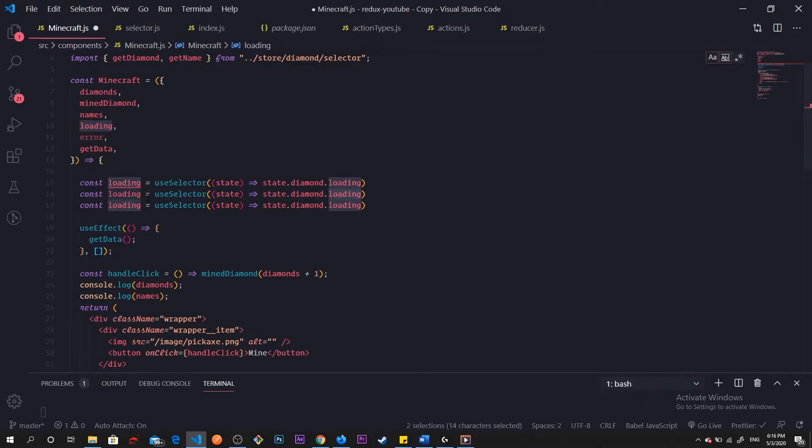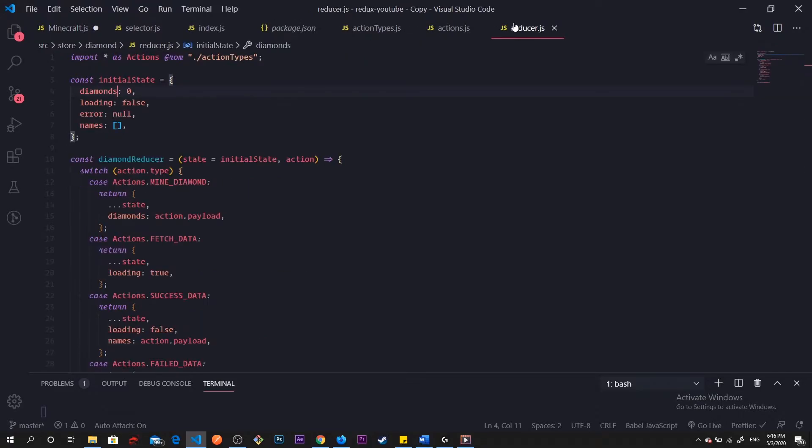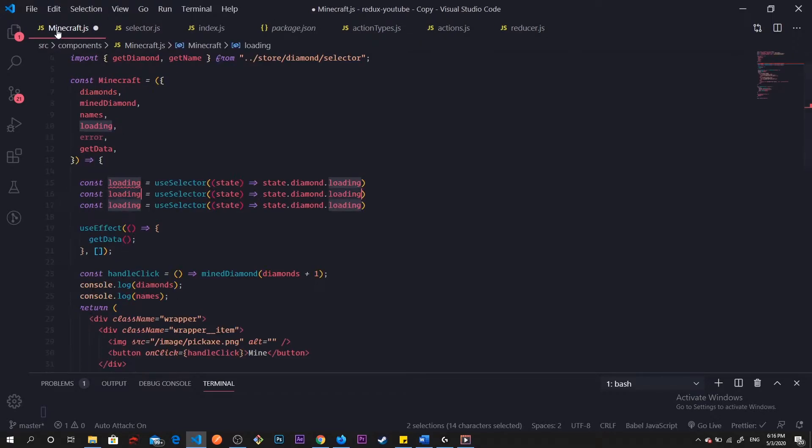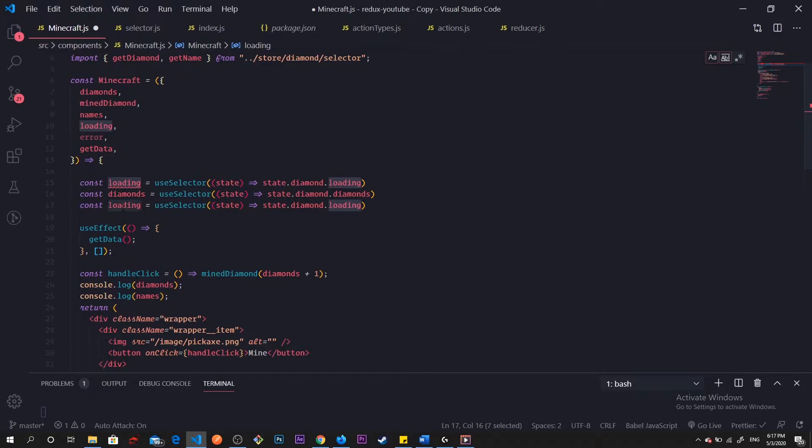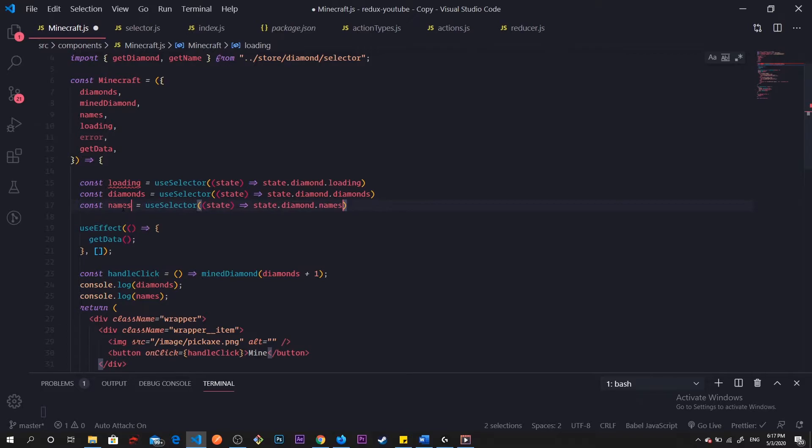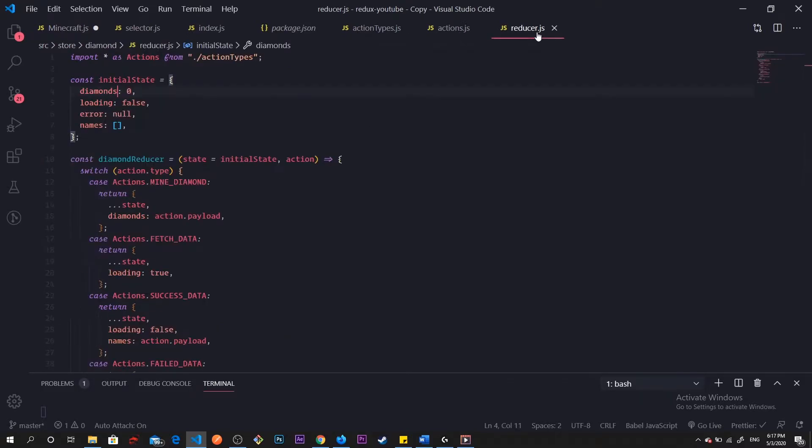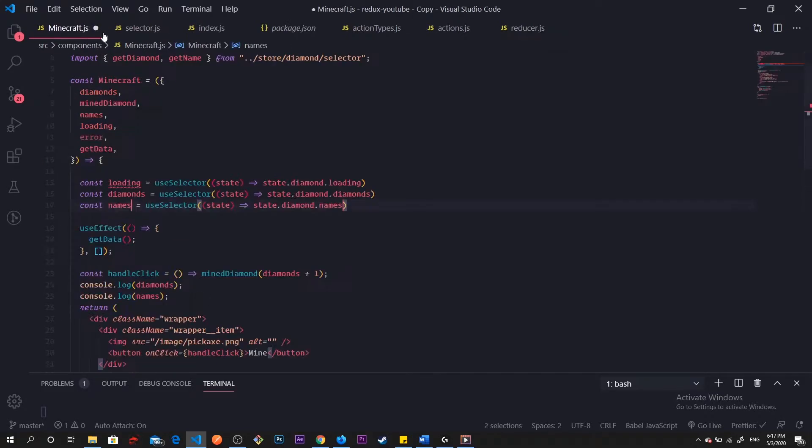I'm going to create two more, I'm going to create diamond and our names. I'm going to change this to, I remember the name of it, it was diamonds. This one I believe was called names. Double check names, yeah empty array.